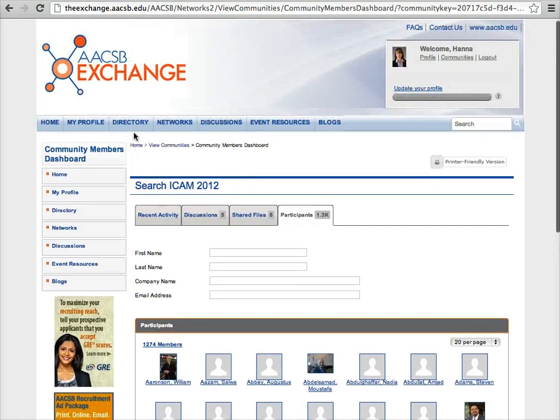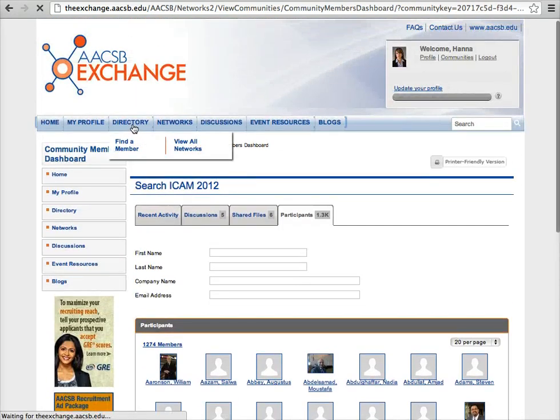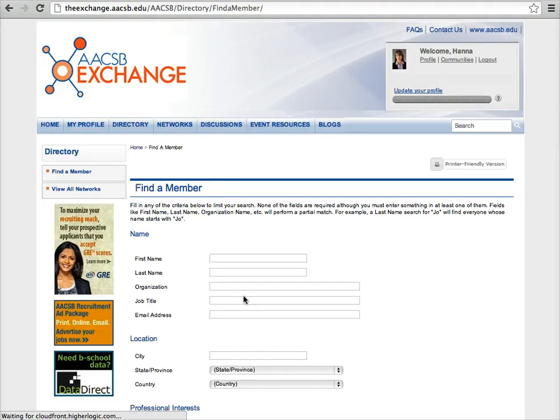Next, click the Directory tab. Using the fields available, you can easily search and connect with another AACSB member.